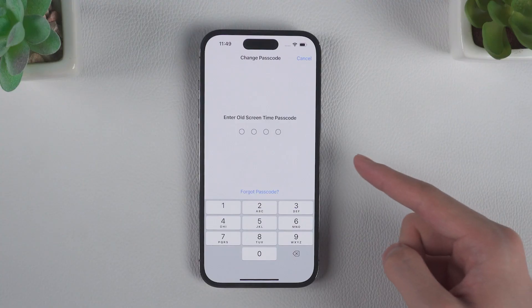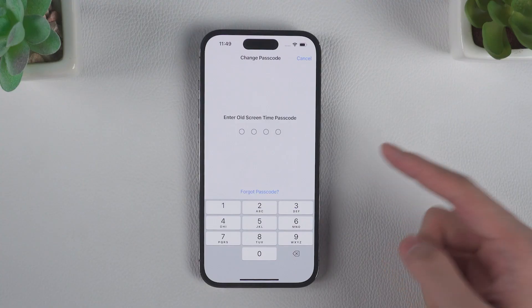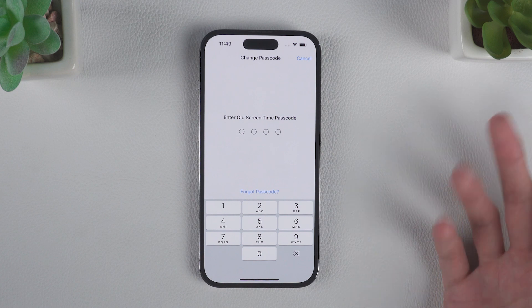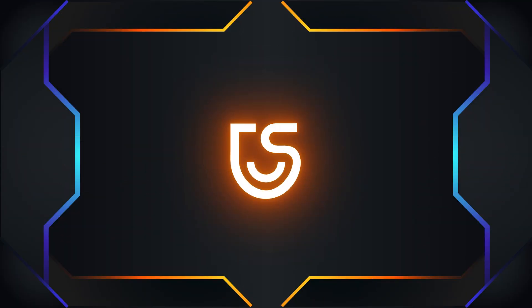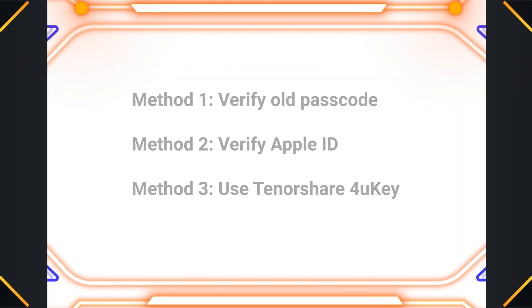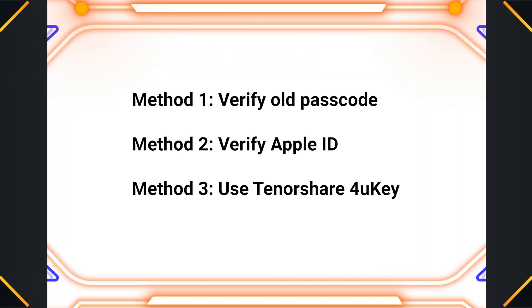You may want to change the passcode right after you feel the passcode is too complicated, or children get the passcode. So in today's video, we are going to introduce three methods to change the Screen Time passcode. Let's start.